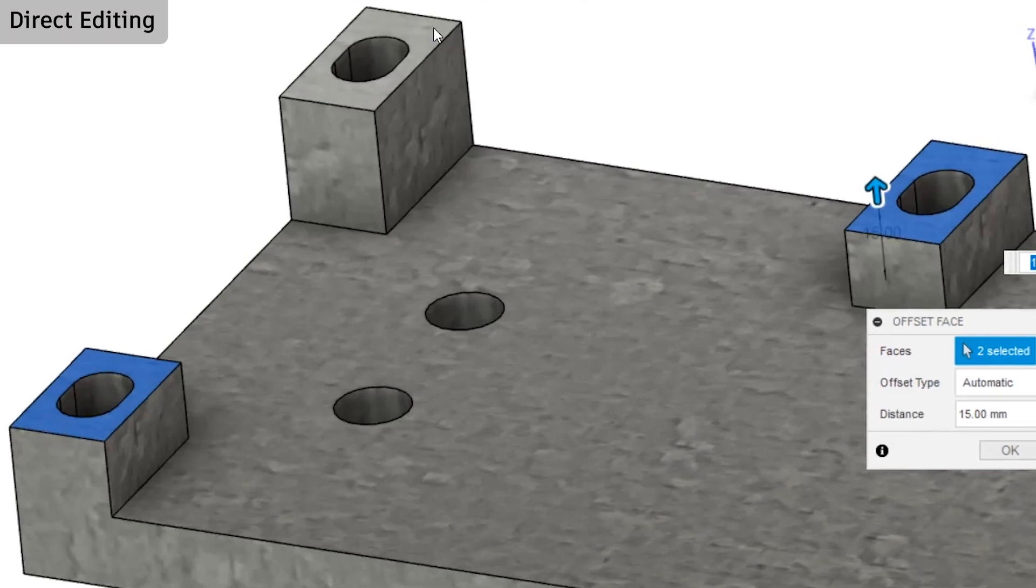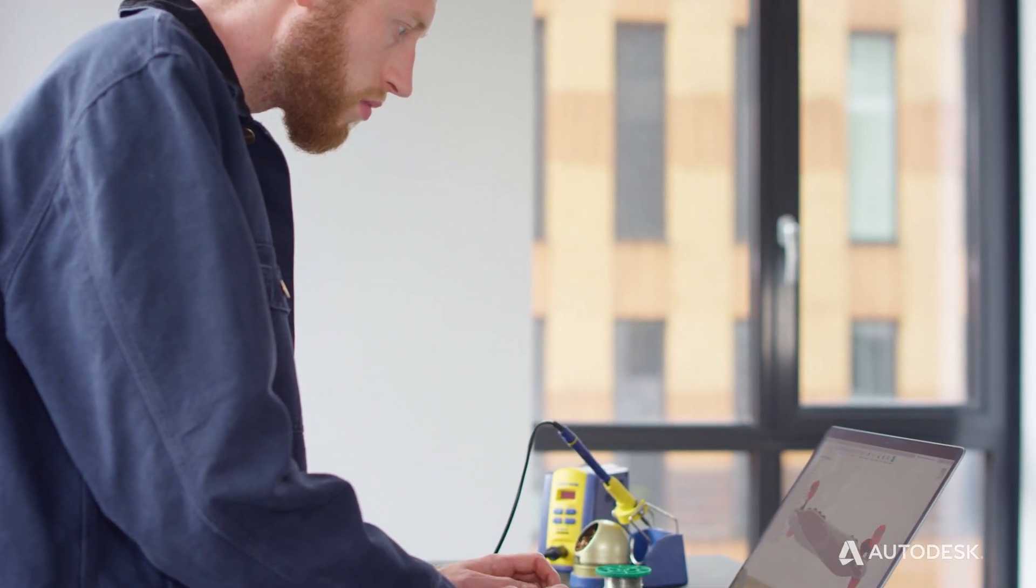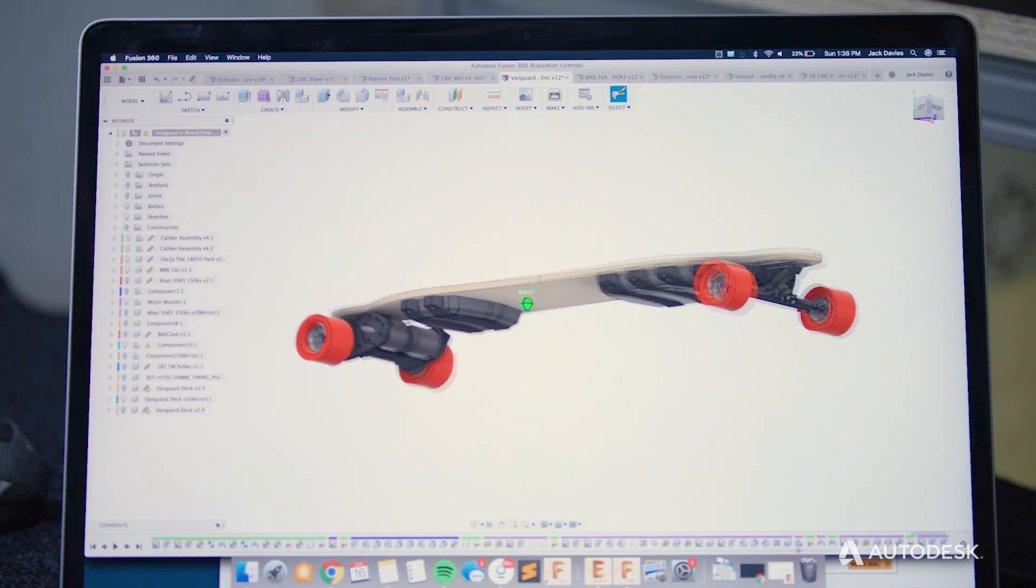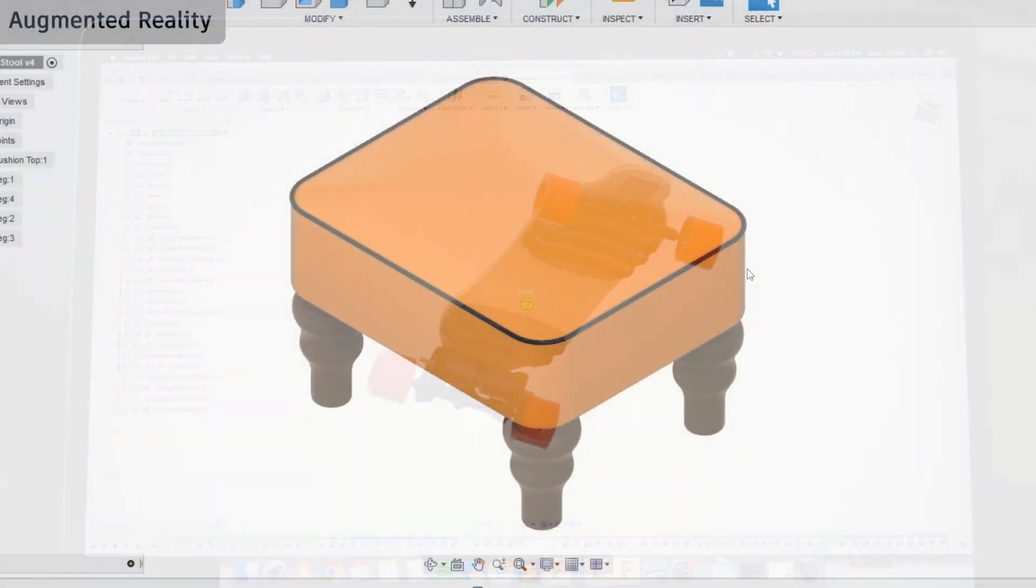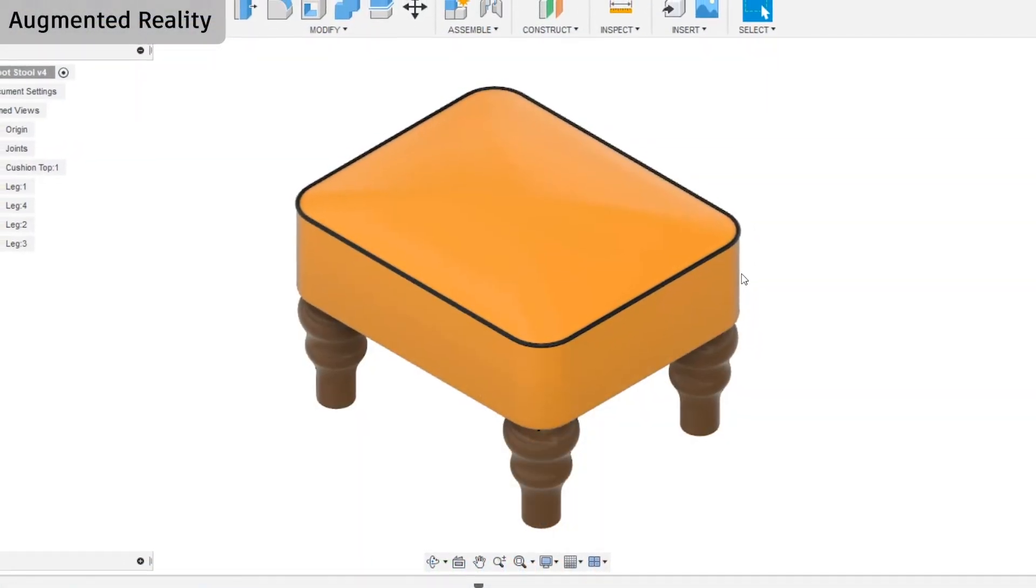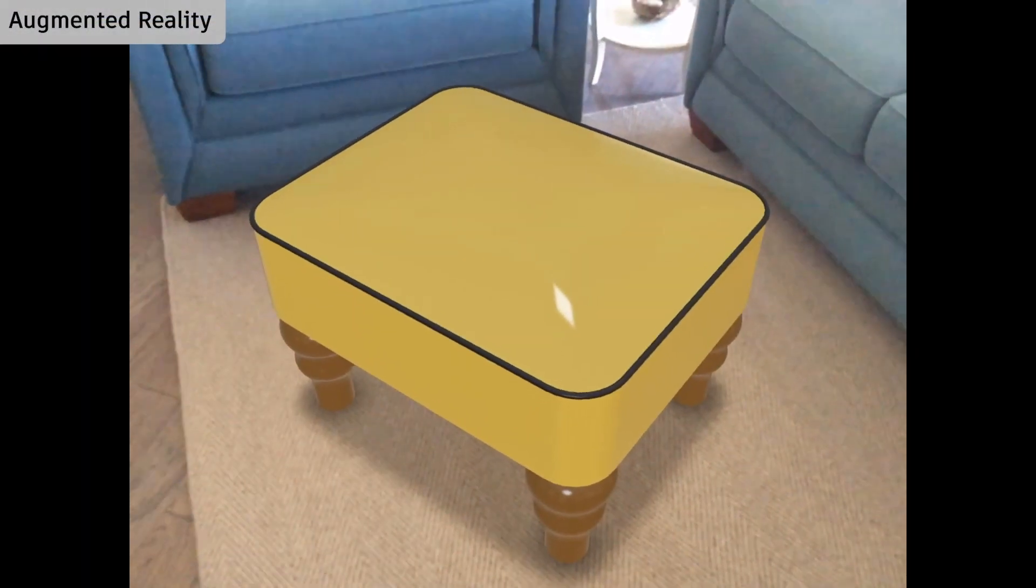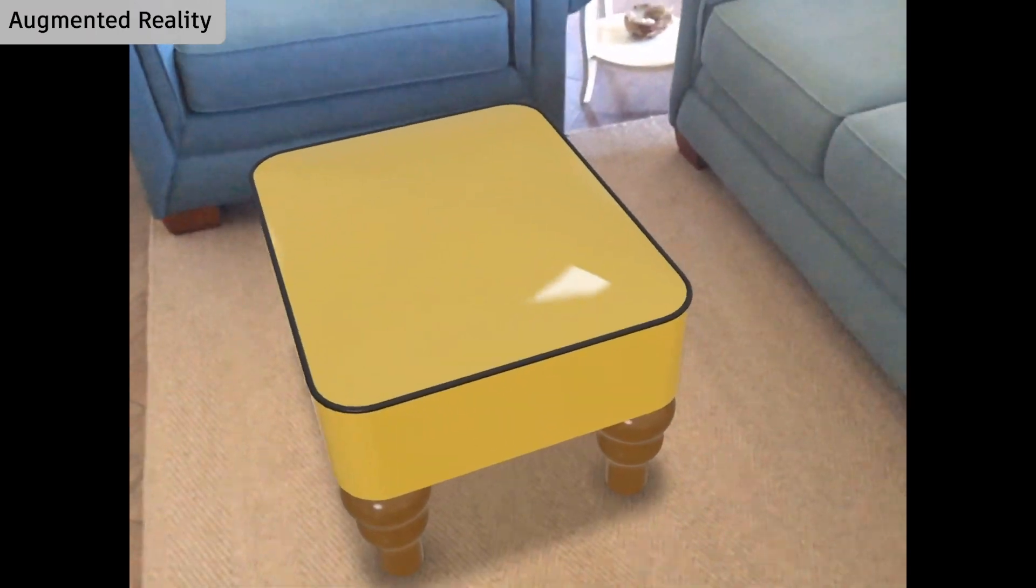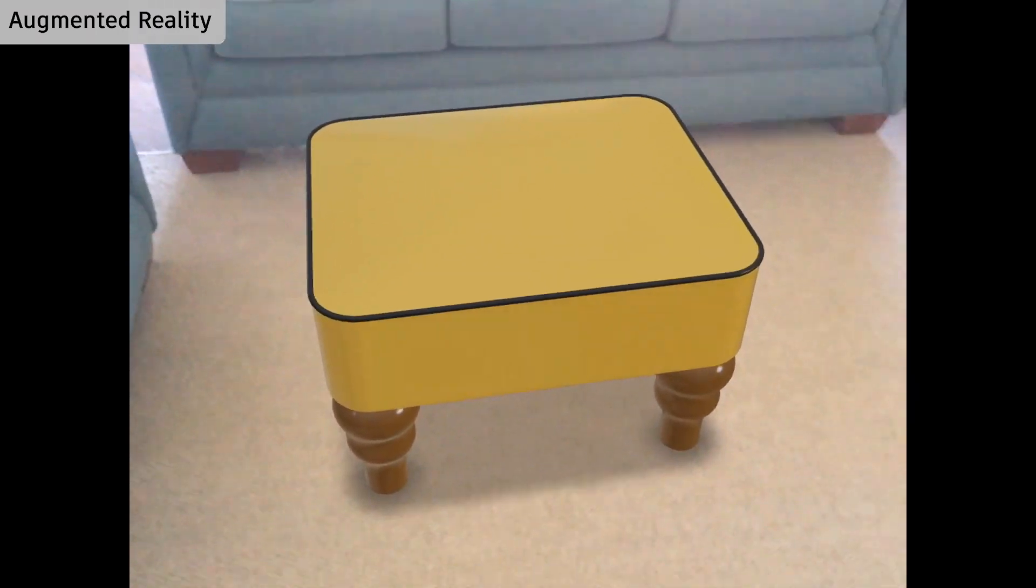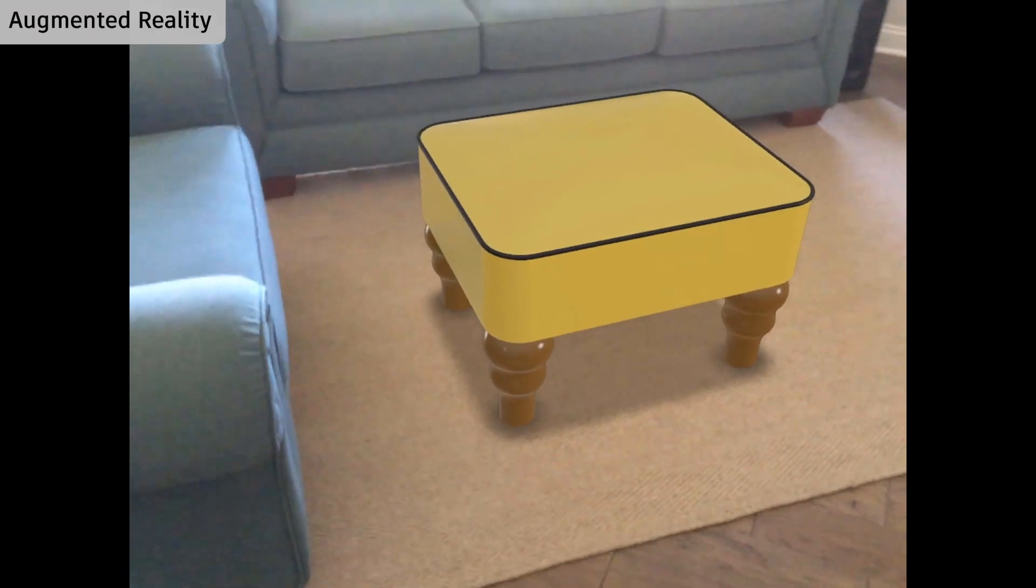When the design is complete, you can export an augmented reality file that is accessible on your mobile device. You can rotate and scale your model and change your viewpoint to see how your design looks in your environment.